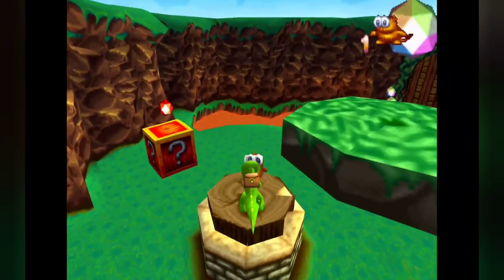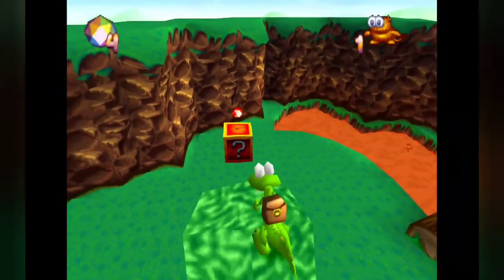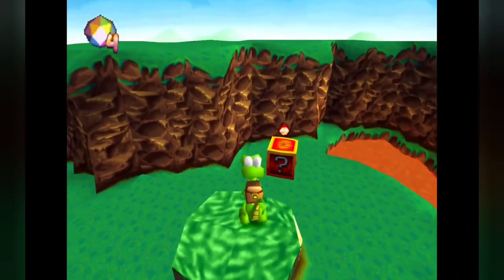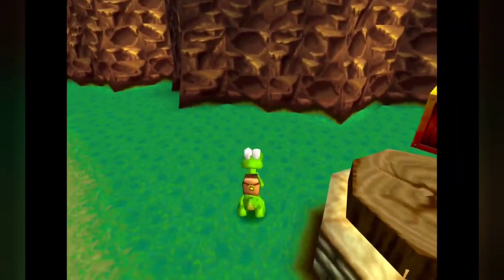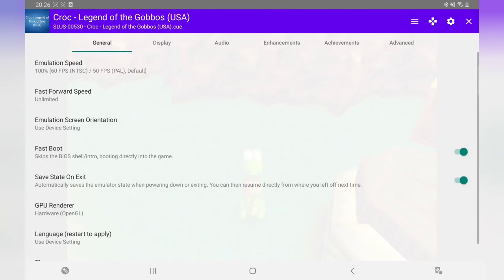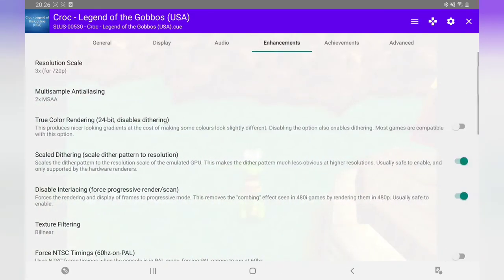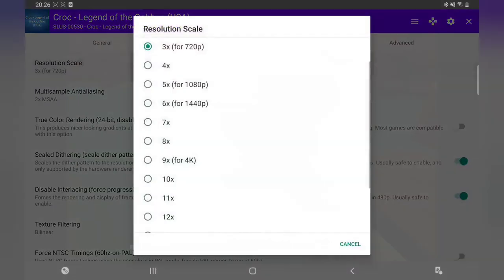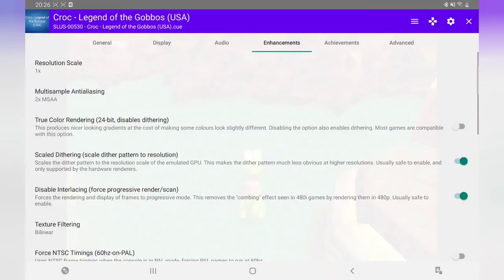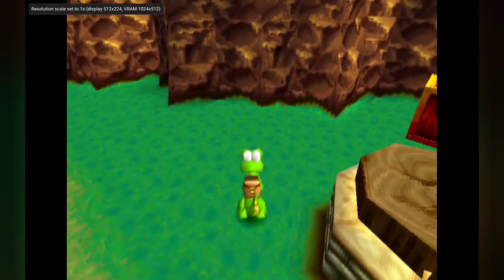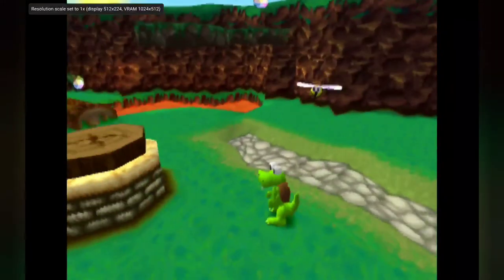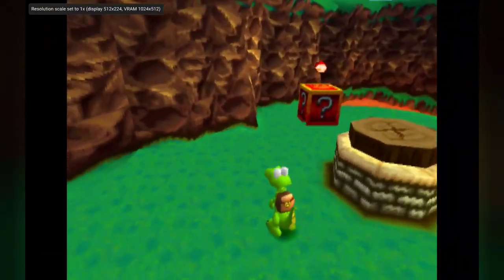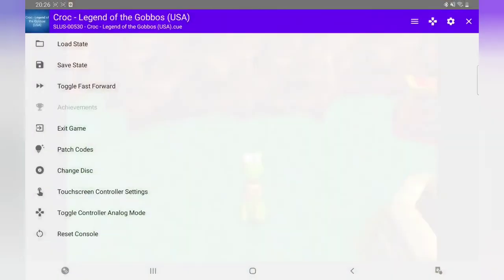It looks crisp. So then I'll go back to 1x and I can just show you again. I'll just show you the difference. Go back to 1x. And as you can see, there's a massive difference. Like I said, go back out again, exit game.